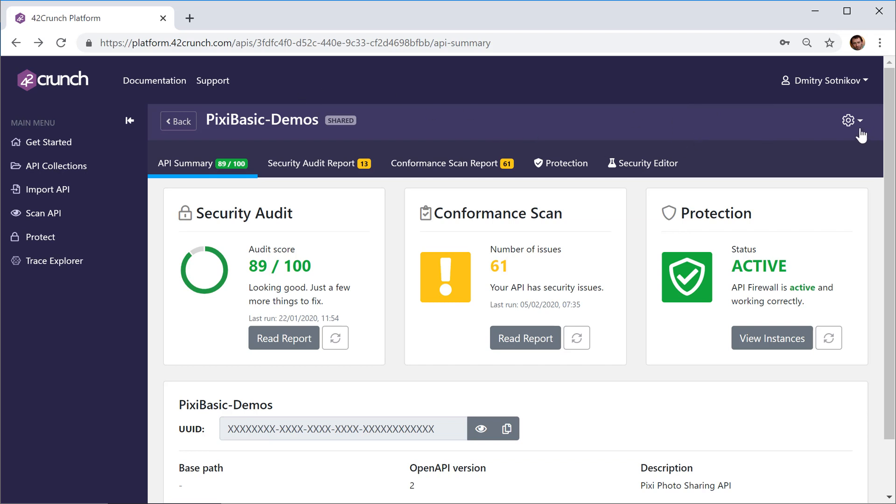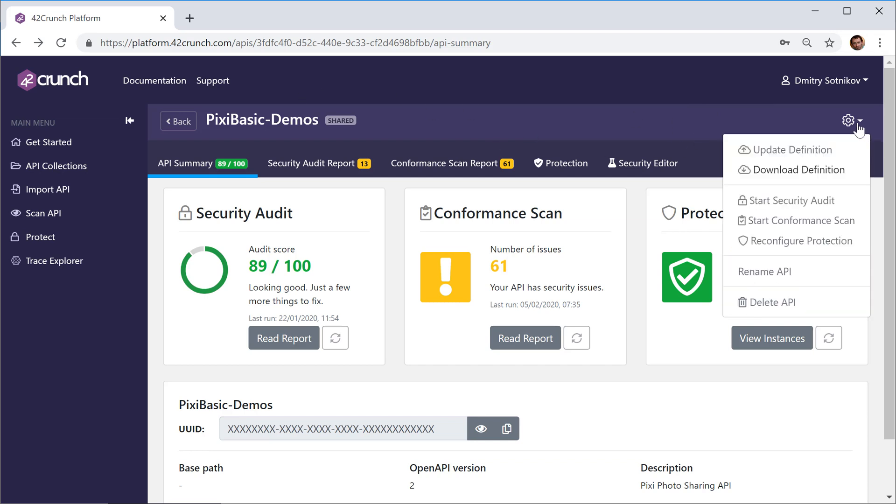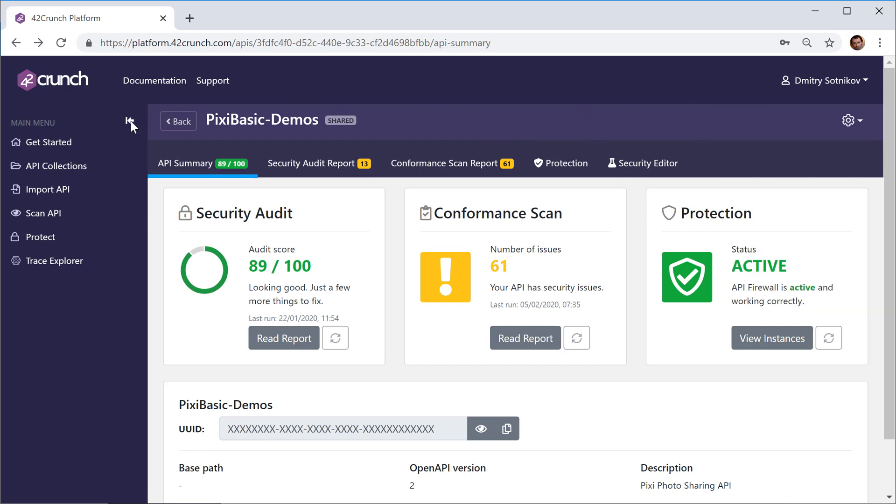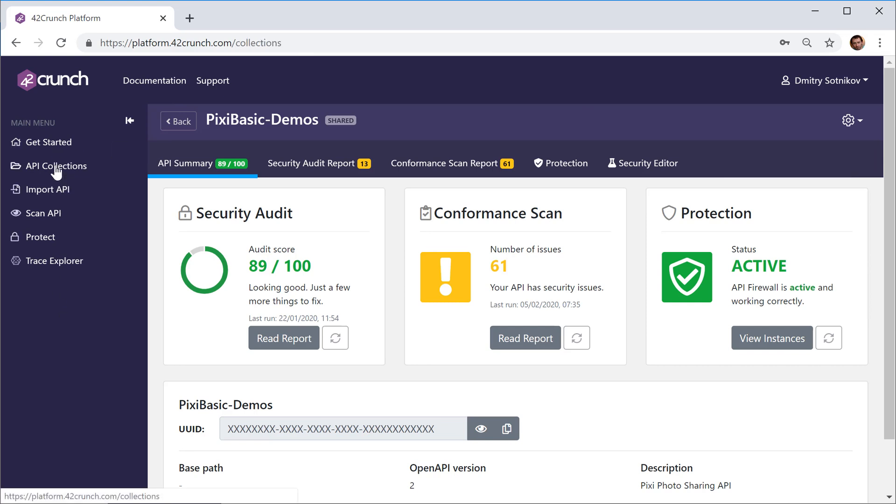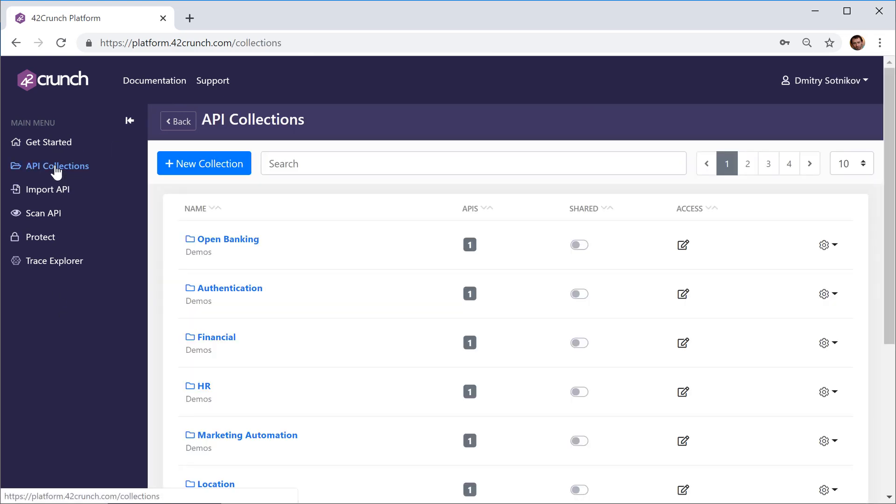You can obviously do a bunch of things with this specific API. And then finally, there's a way to group APIs—for example, you can have your API Collections. So different departments, different projects, different source code repositories can have their own groups of APIs in the dashboard.